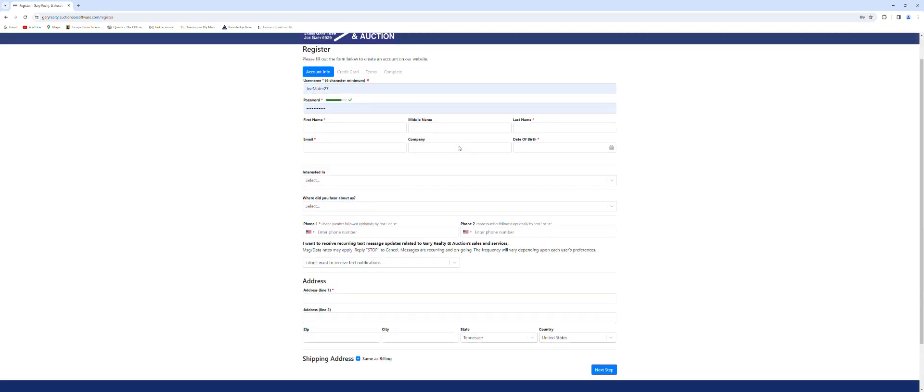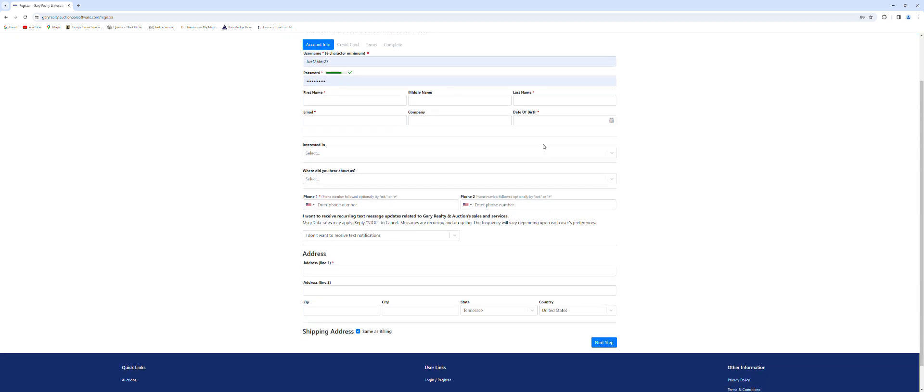Under the register tab you're going to have to enter username, password, first name, last name, email, date of birth, phone number, and an address.